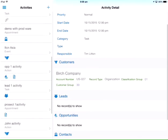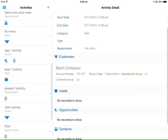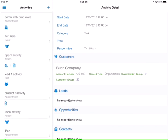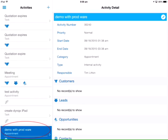View your daily activities including actions, appointments, events, and tasks.